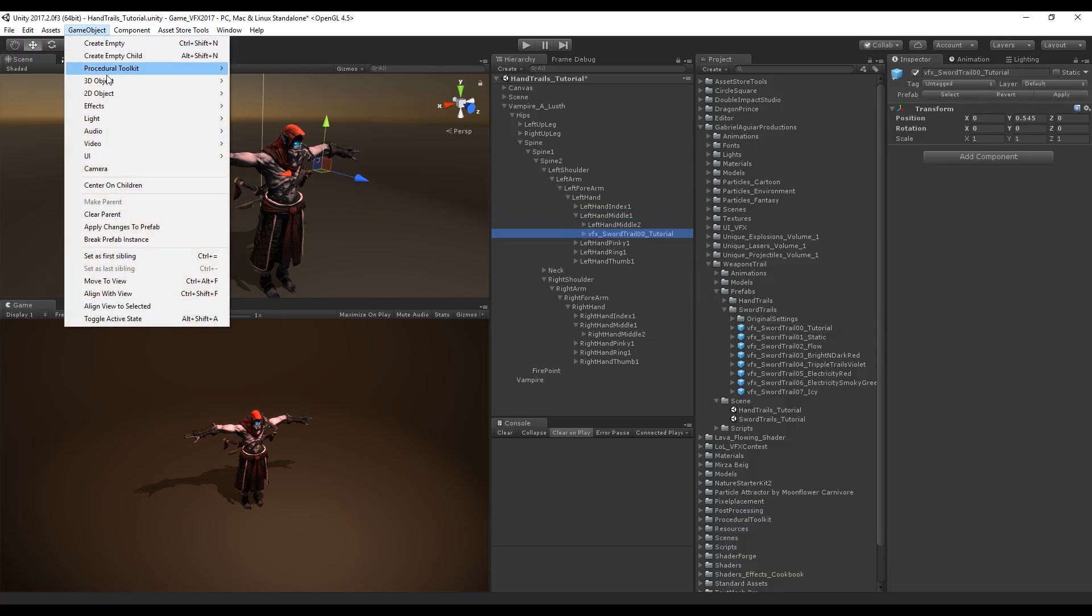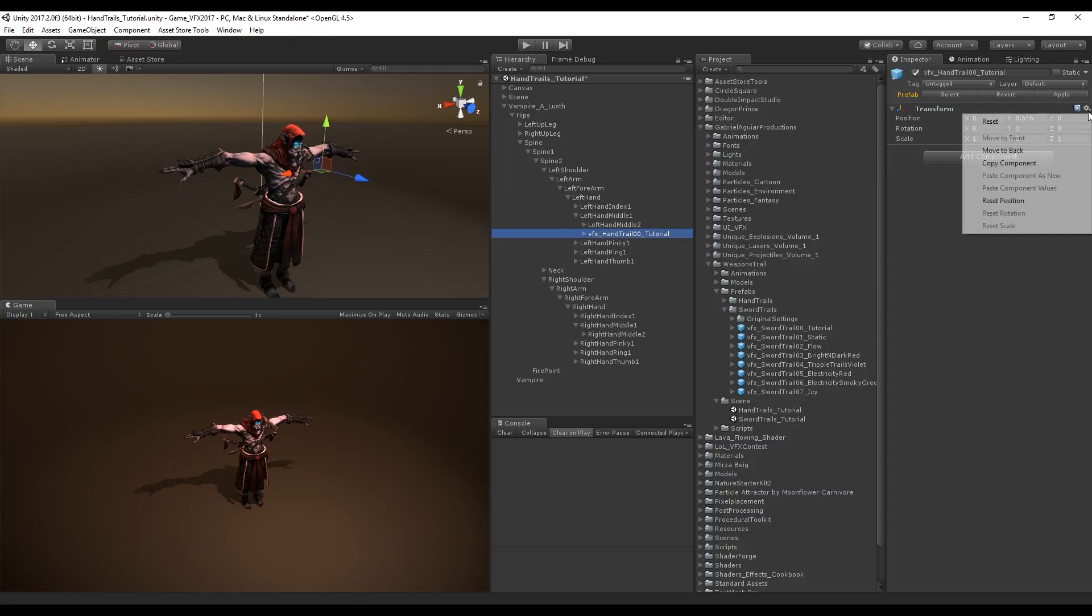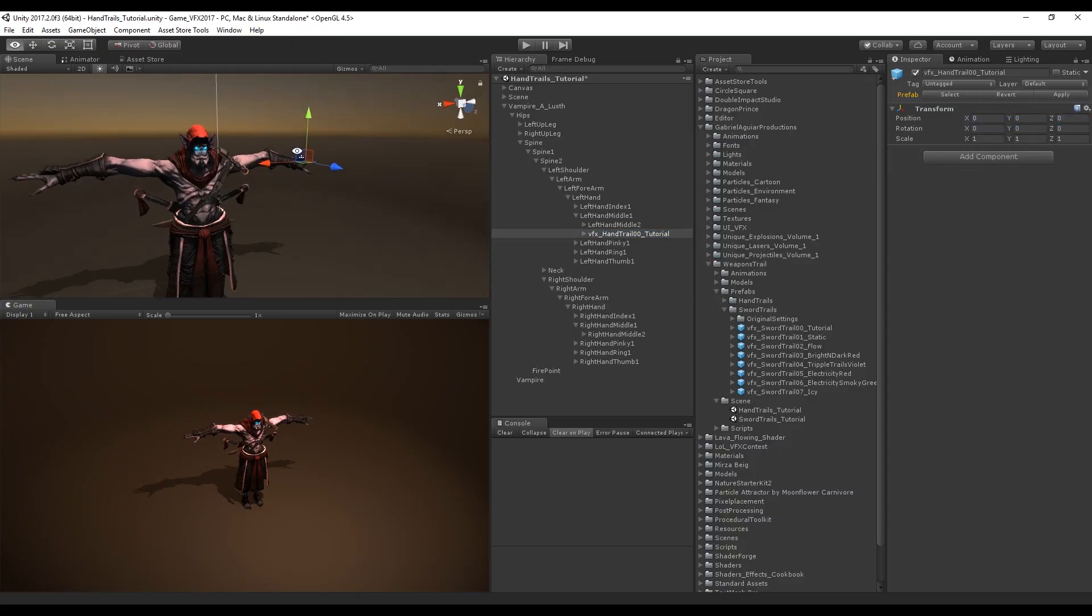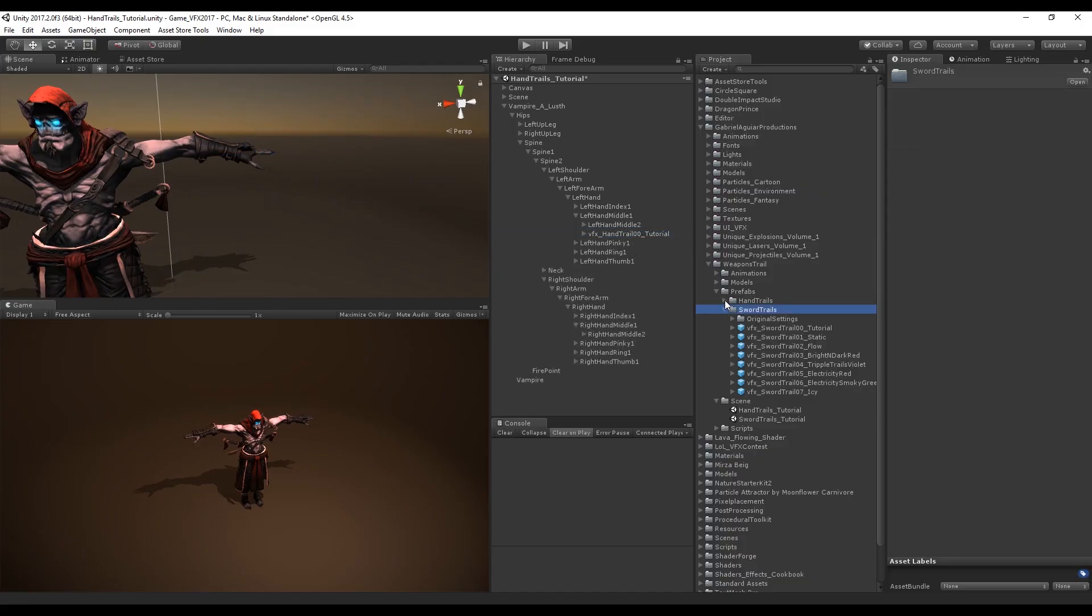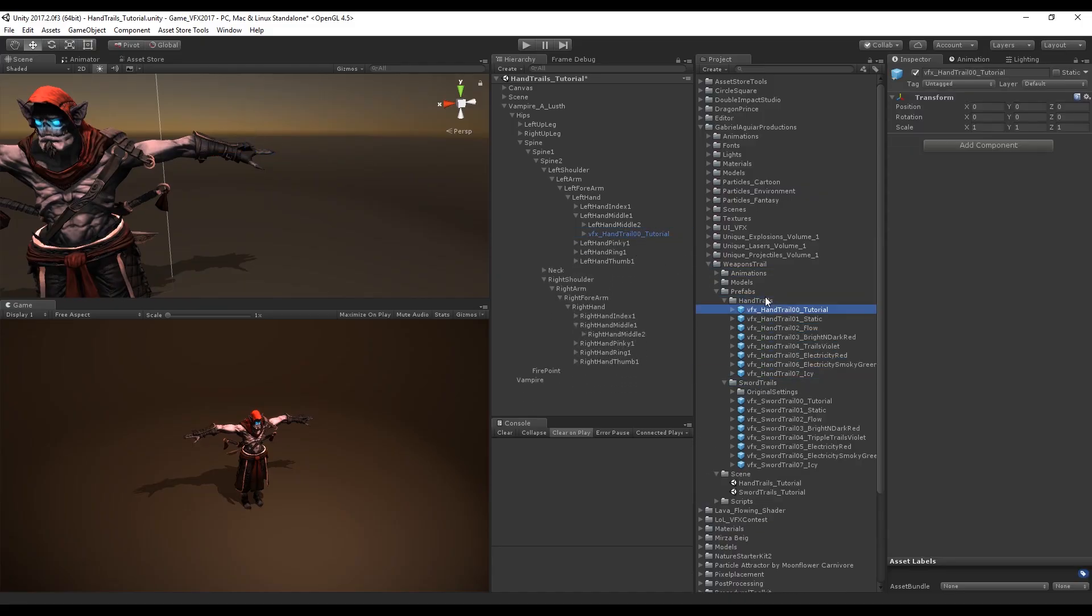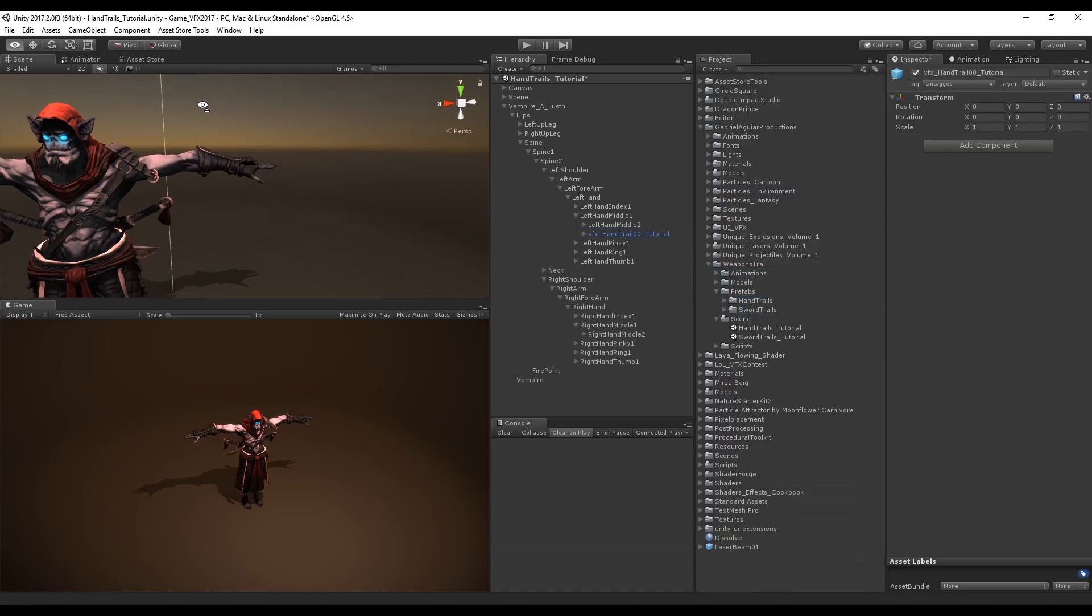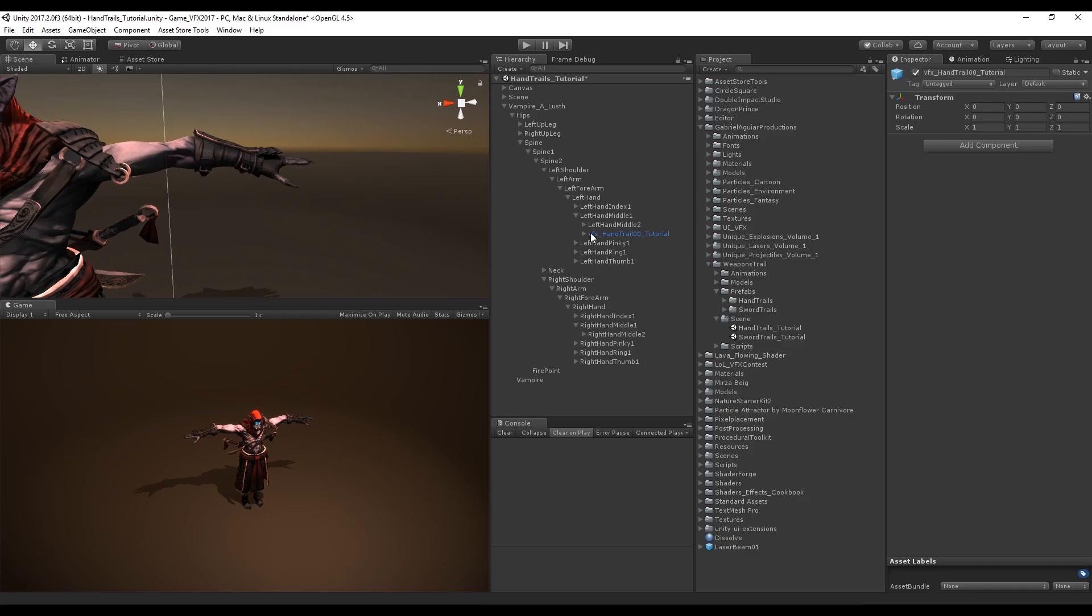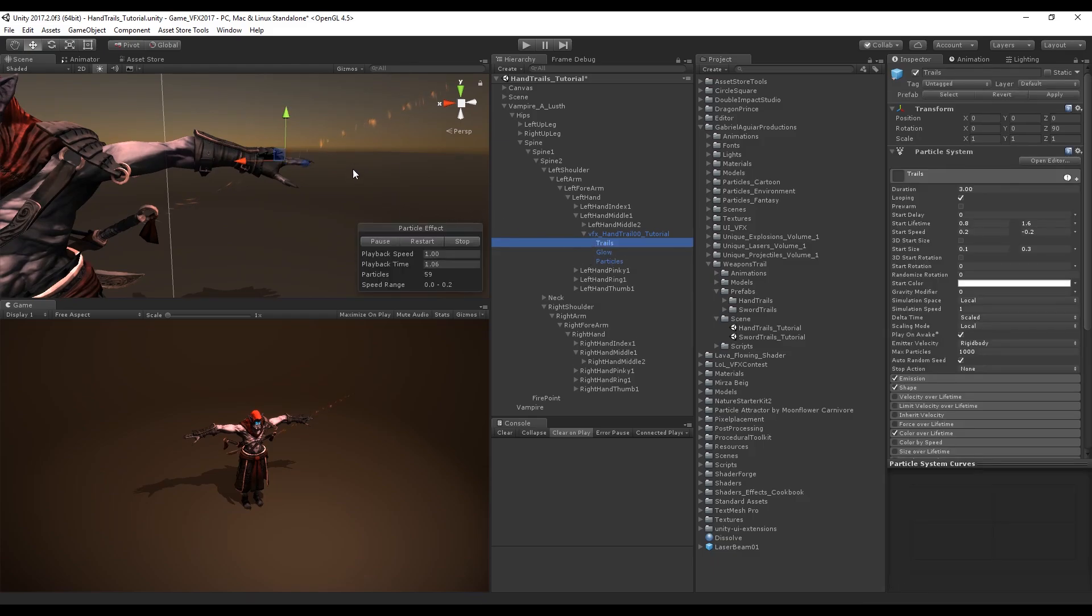I'm going to break prefab instance so we don't make any mistakes and rename this to Hand Trail. I'm going to reset the position and create a prefab out of this.